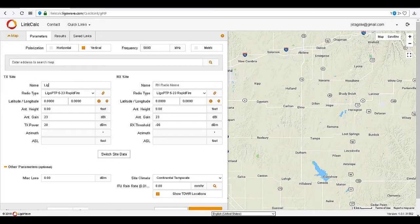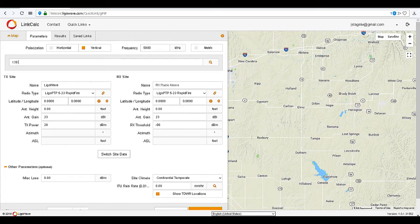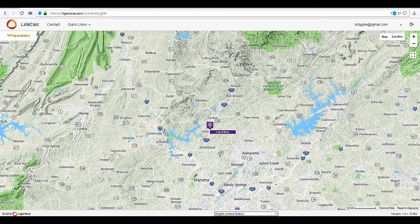Name your transmit location. Enter the physical address or GPS coordinates of your transmit location, and click Search to locate. This will plot your transmit location on the map.